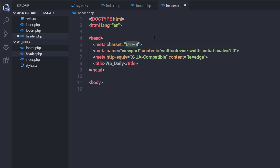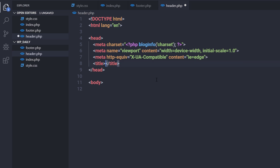Specifying the 'charset' parameter to bloginfo and reloading shows 'UTF-8' as the character set. Now let me replace the hard-coded charset value in the head section with a PHP tag calling bloginfo with the 'charset' parameter. Similarly, I'll replace the hard-coded 'WP Daily' title with bloginfo using the 'name' parameter, so this template tag will return the site name dynamically to the title element.